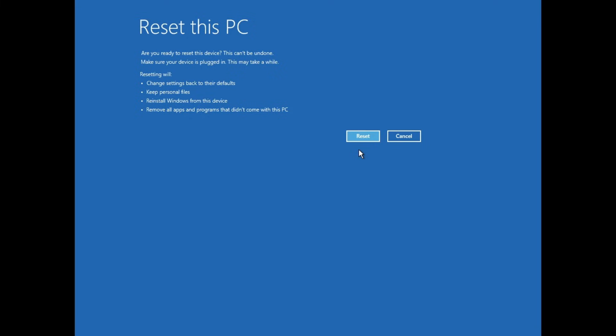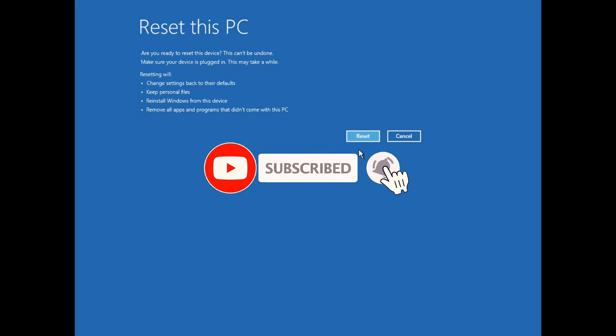So to start the process, just click on Reset and the reset of your PC will begin. And once it's finished, you'll have a clean installation of Windows 10 on your computer. If this video was helpful, don't forget to like, comment, and subscribe, and I'll see you in the next video.